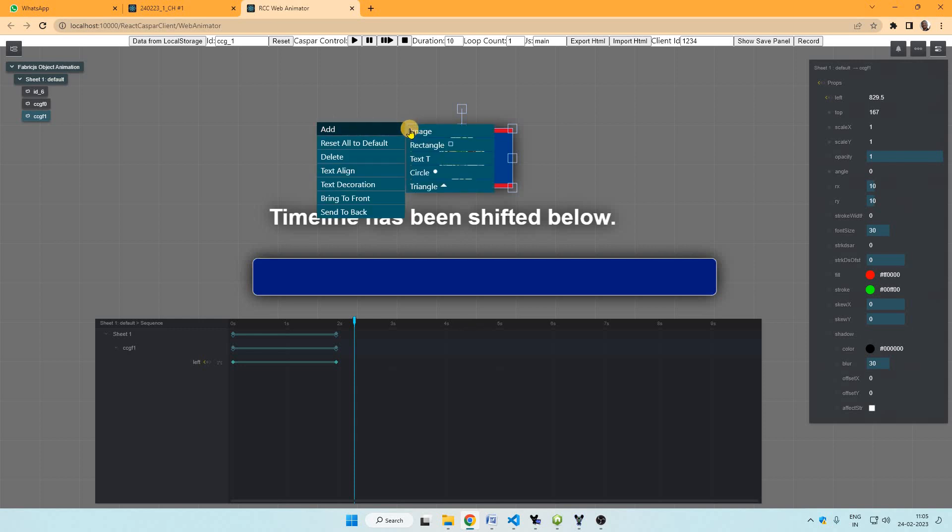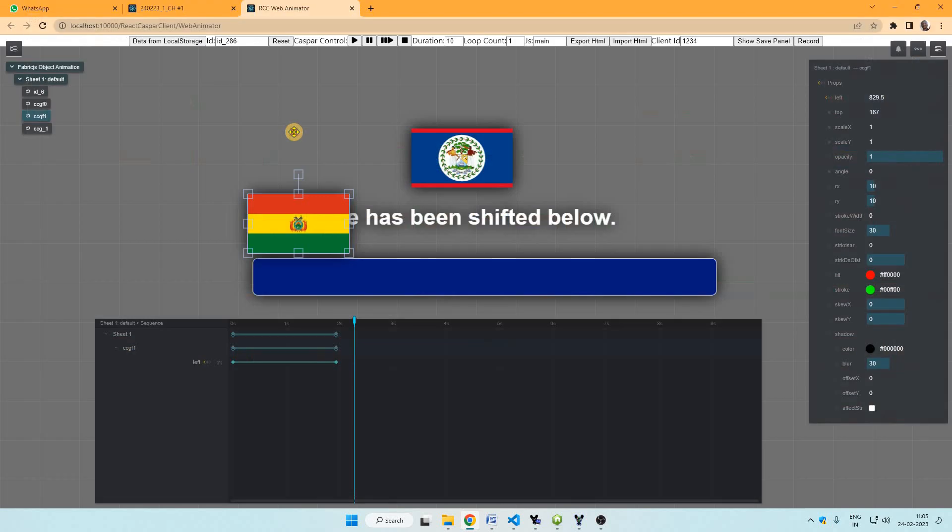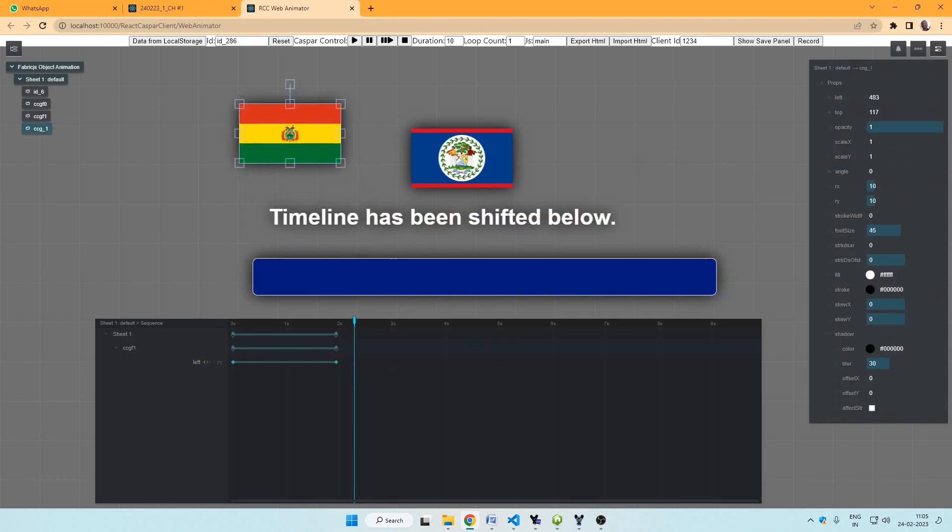We can add element here also by clicking image.